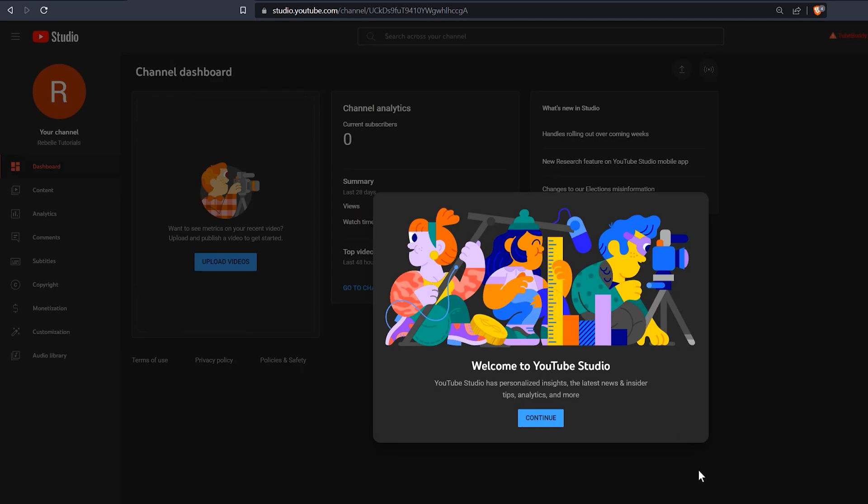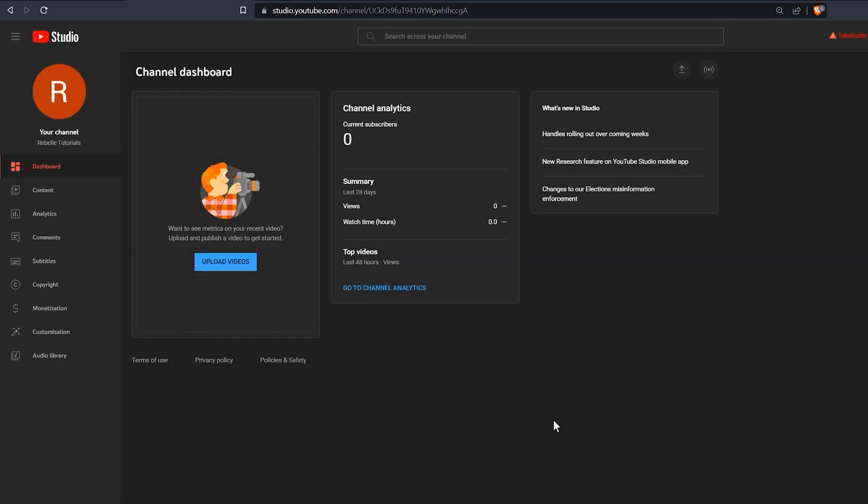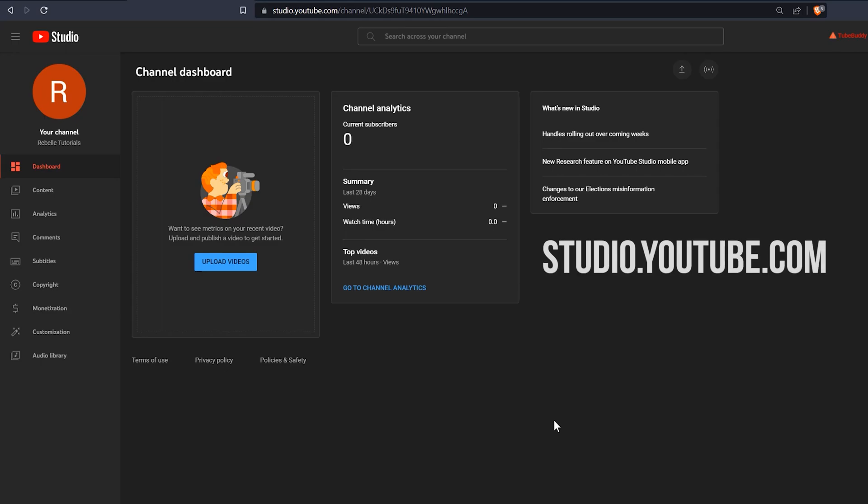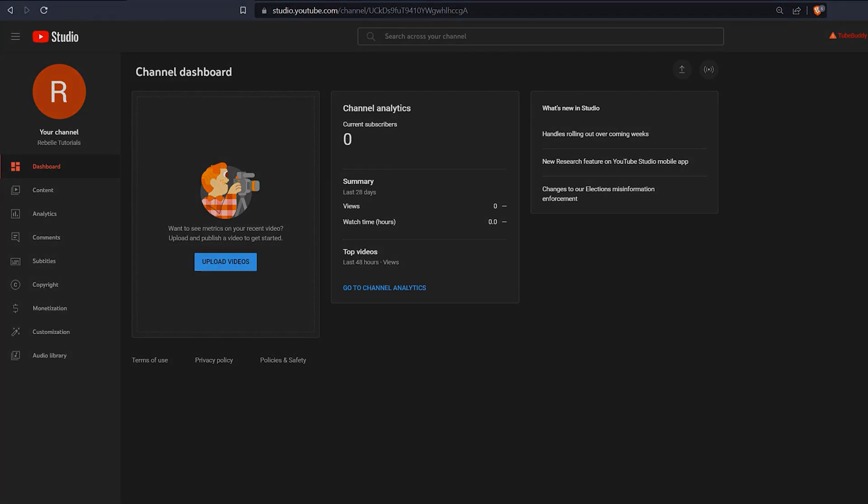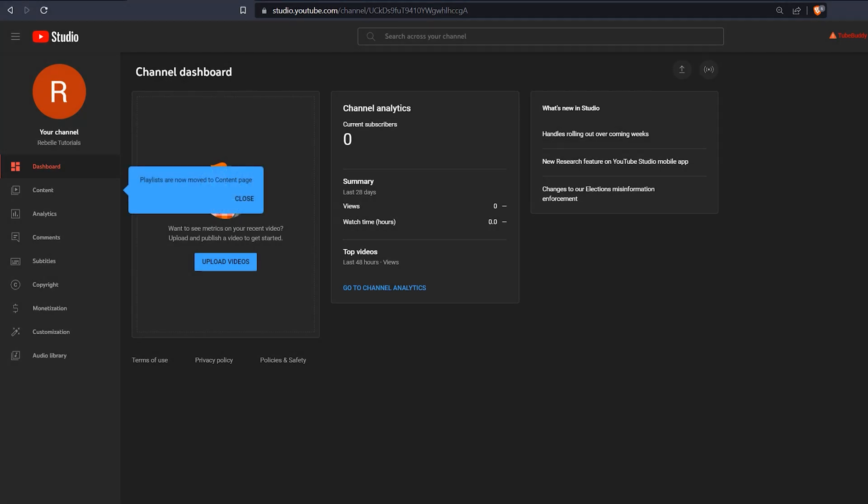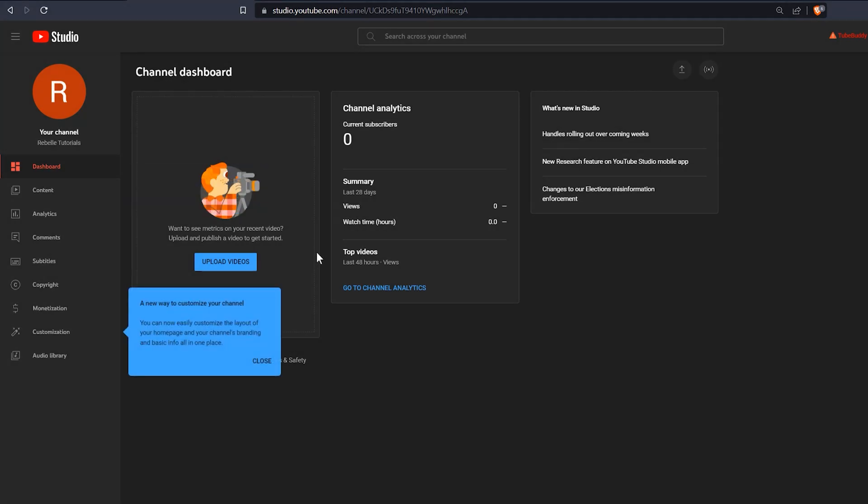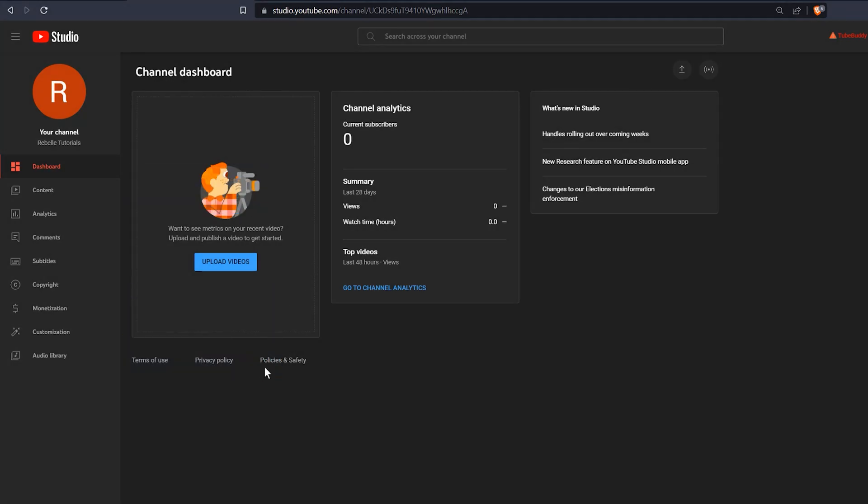Next, you will see the YouTube studio channel dashboard. This is the hub where you can upload and manage your channel. Bookmark studio.youtube.com so you can easily get to it. There are little tour balloons with tips you can learn from, but we'll skip past this stuff for now since we're focusing on setting up the channel first.